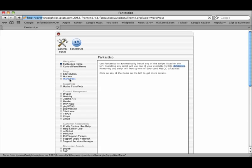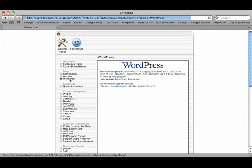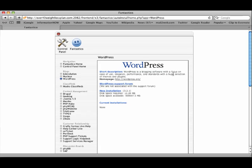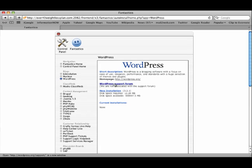So I'm going to click WordPress. It's located right under Blogs. It comes up. It says WordPress is a blogging software with a focus on ease of use, elegance, performance, and standards with a huge selection of themes and plugins. There's their homepage, there is their support forum. Anytime you have a question about WordPress, you can go there or WordPress.tv.